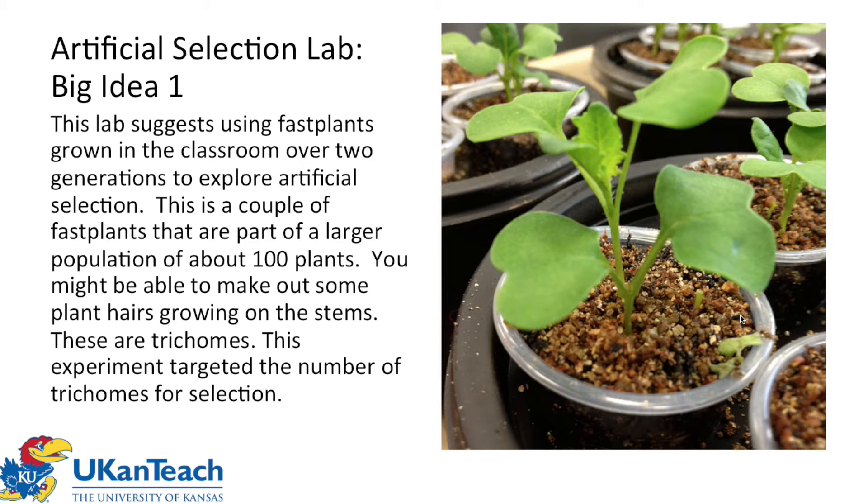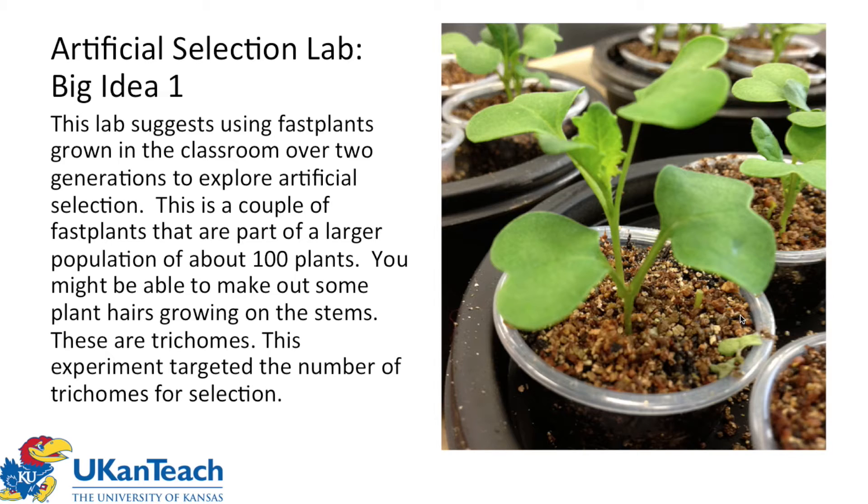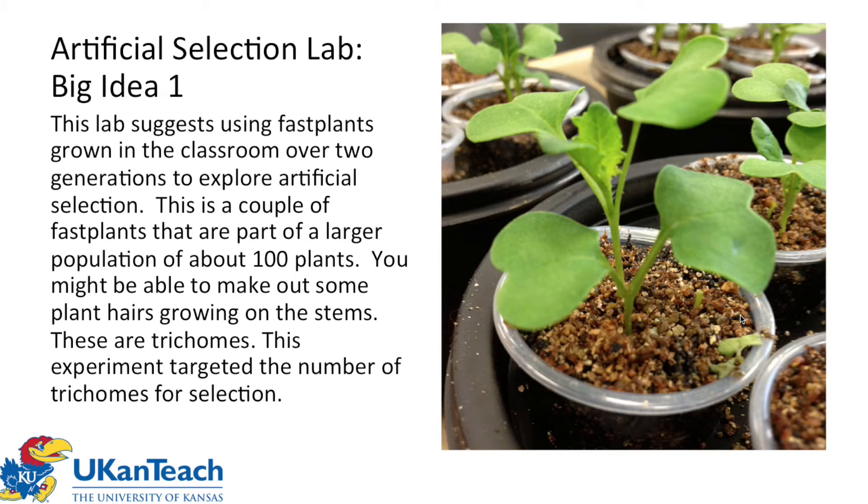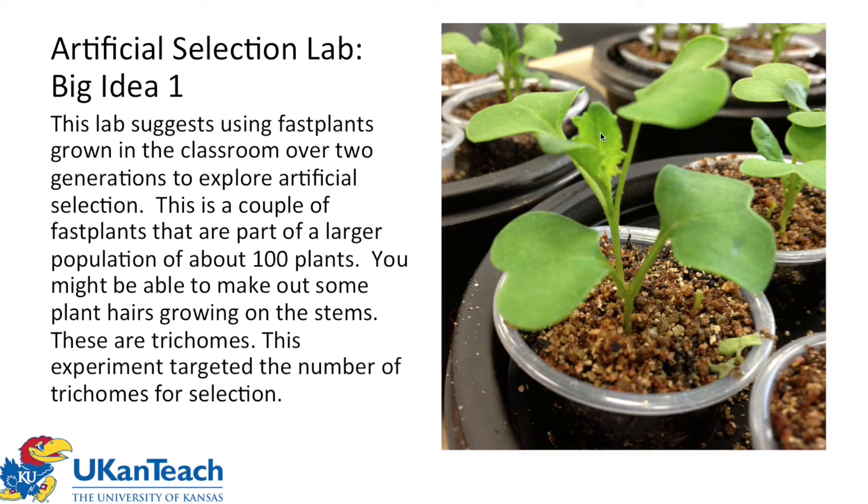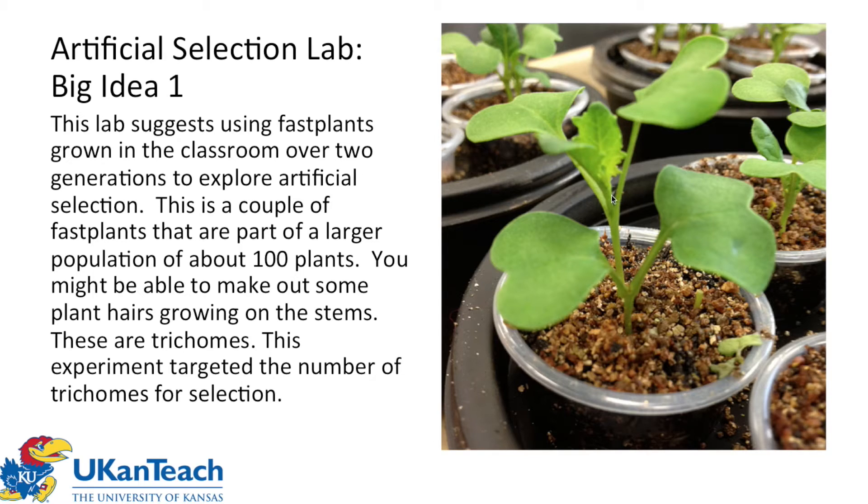Let's do a quick review of the lab. The lab itself is to pick some organism, identify a quantitative trait to target for selection, and grow up two generations. In this case, we're going to use Wisconsin Fast Plants. These plants are part of a population of about 100 plants. Right here, you can see that this particular individual has true leaves already showing up. This is about day 7 or day 8. And right here, you see little trichomes, little hairs, and that's going to be the target for our selection.